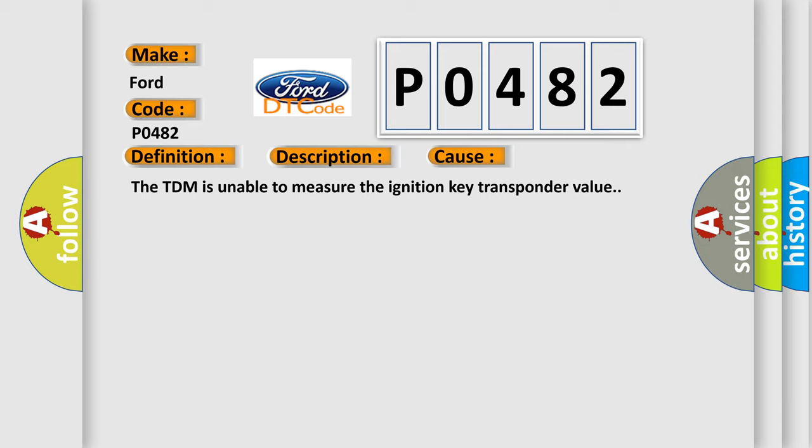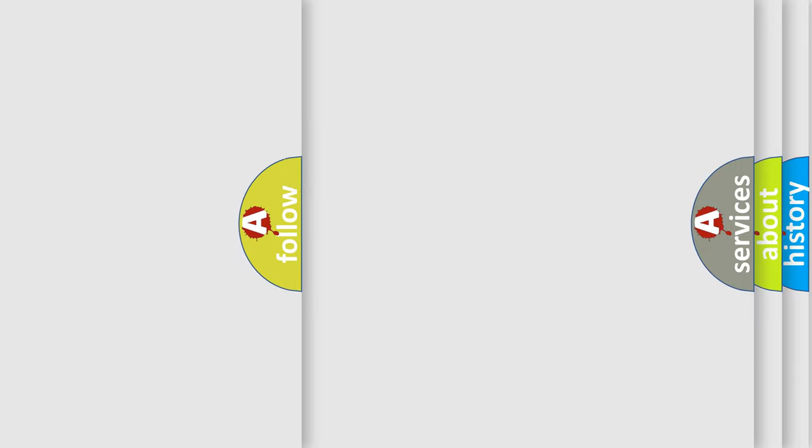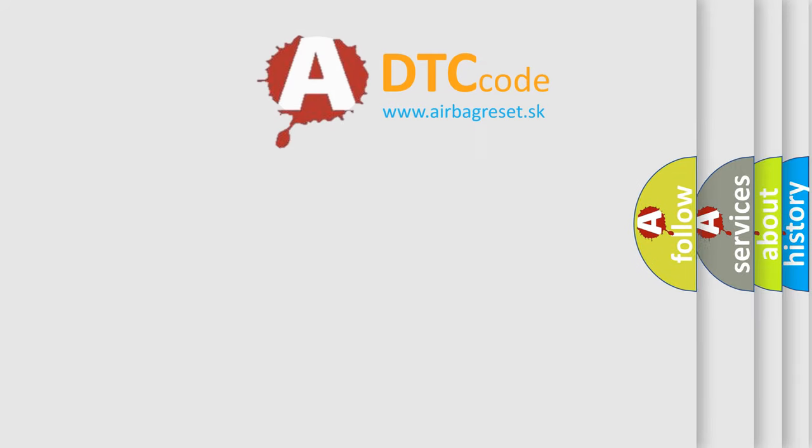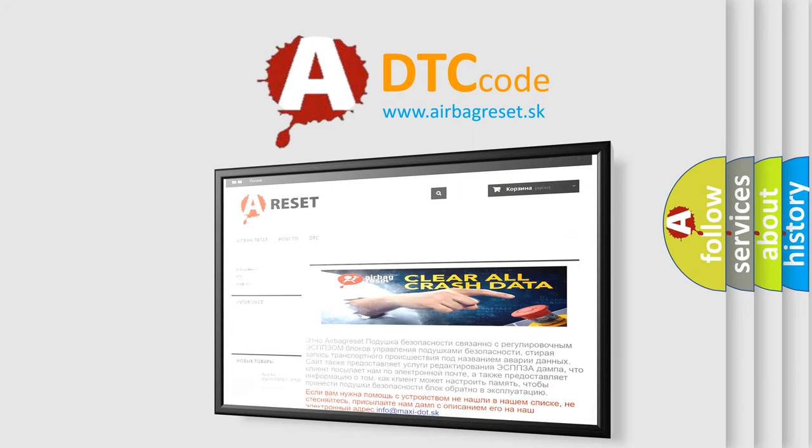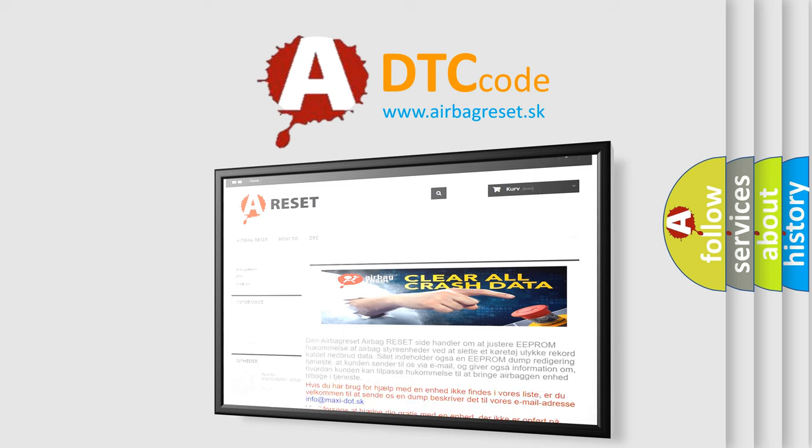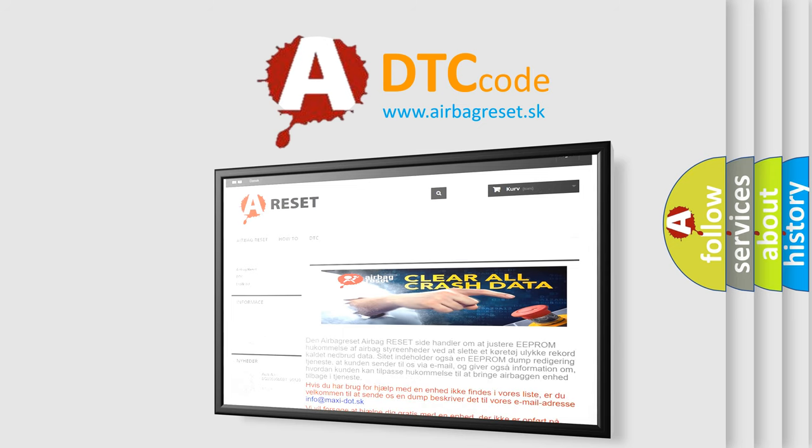The airbag reset website aims to provide information in 52 languages. Thank you for your attention and stay tuned for the next video.